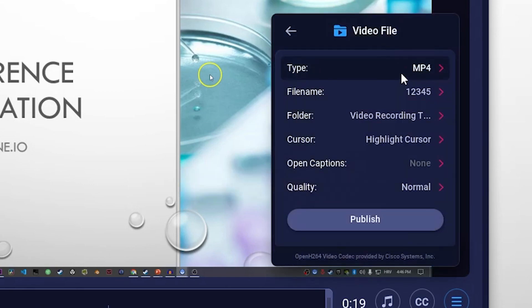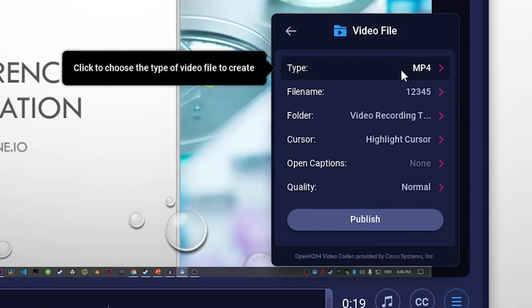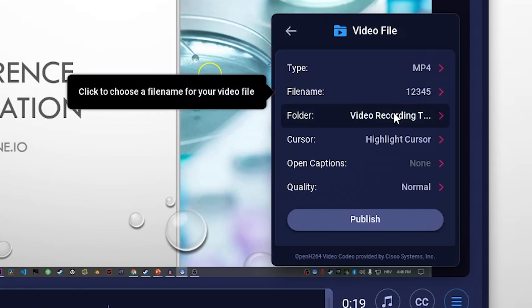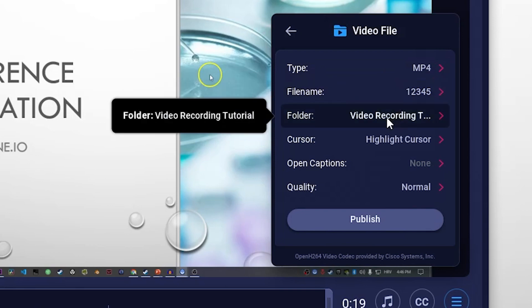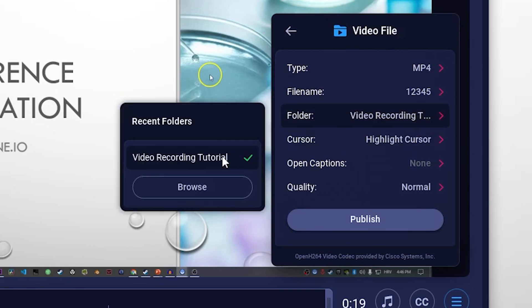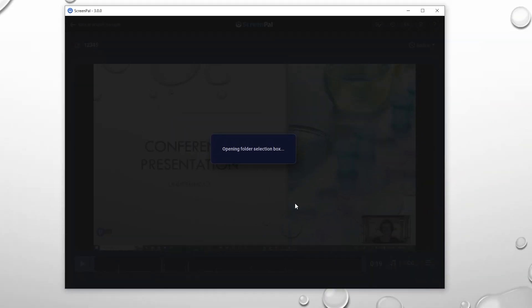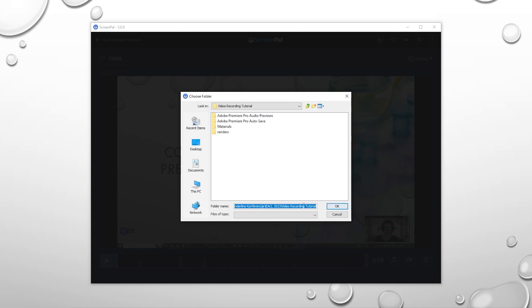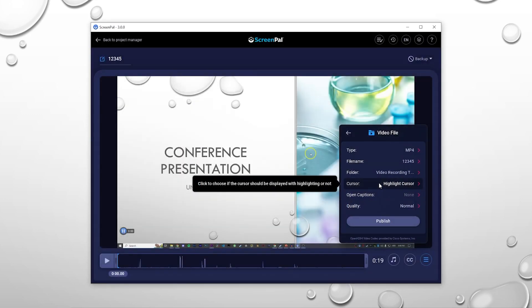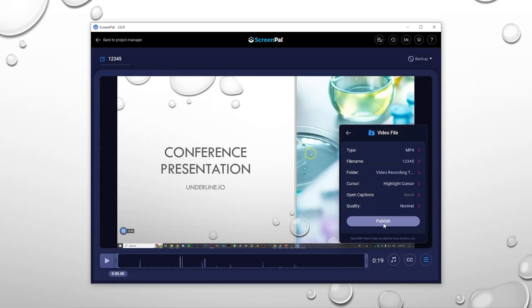When saving, make sure that the file type is set as MP4. Also, click on folder to select where you want to save the file. If everything is checked, click publish.